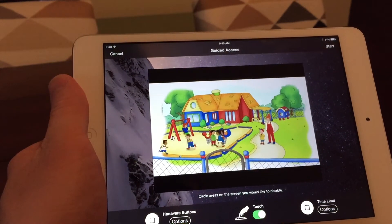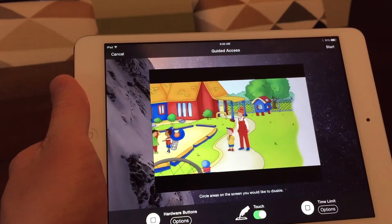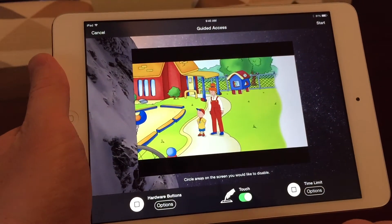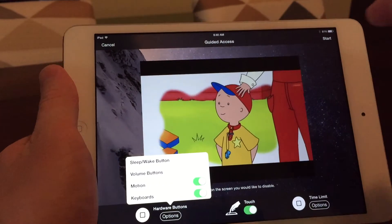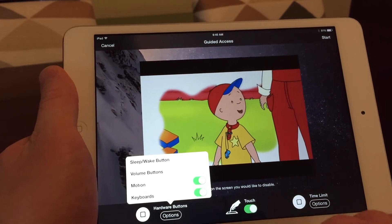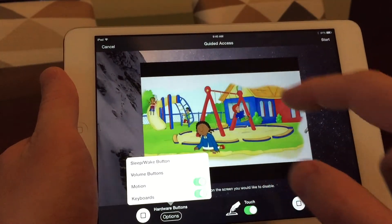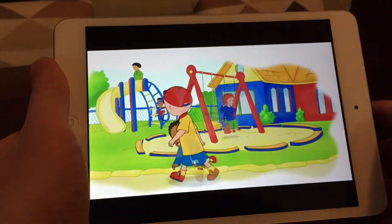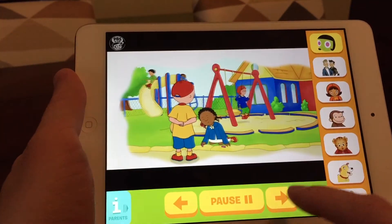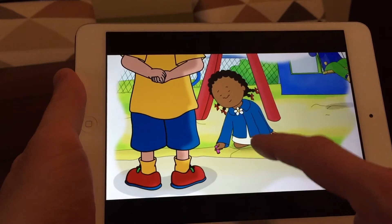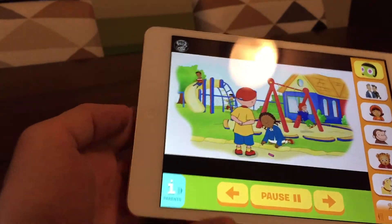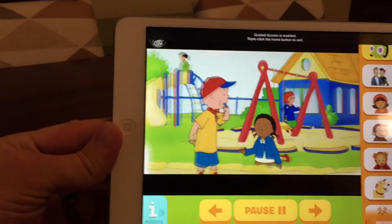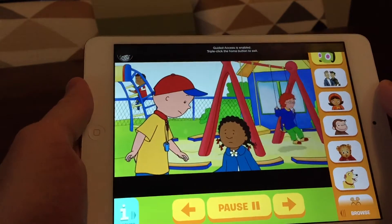So I like to have touch enabled so that he can move throughout the app. And then I disable the home button because he's going to hit the home button and get out of it. So what you do is you go to start. And then I'm able to touch everything in here. But the home button is now disabled. So there's no going back to the home screen.